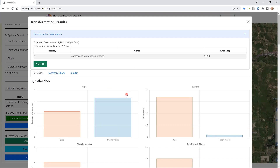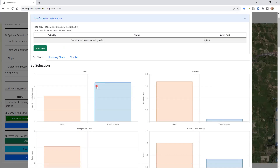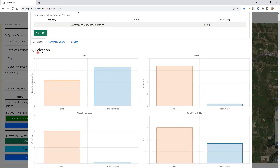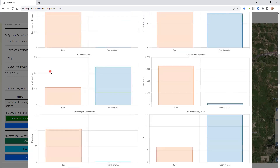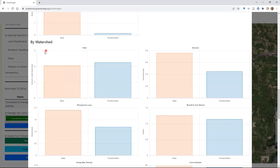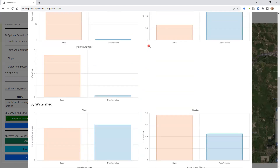The bar charts are shown first as a graphical representation. There are two different ways of showing the data. The first is 'by selection,' meaning we're getting an average only for the grid cells or pixels within your watershed that you are transforming. The second way, if you scroll down, is looking at outputs at the entire watershed average scale, which includes all the pixels you have not transformed.